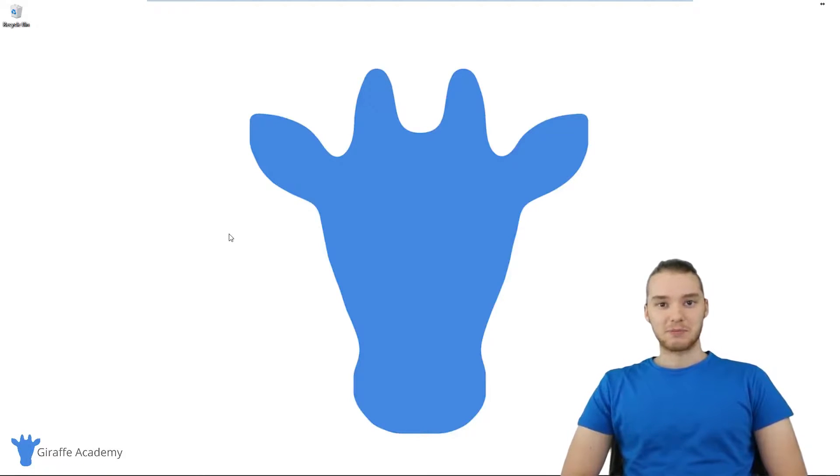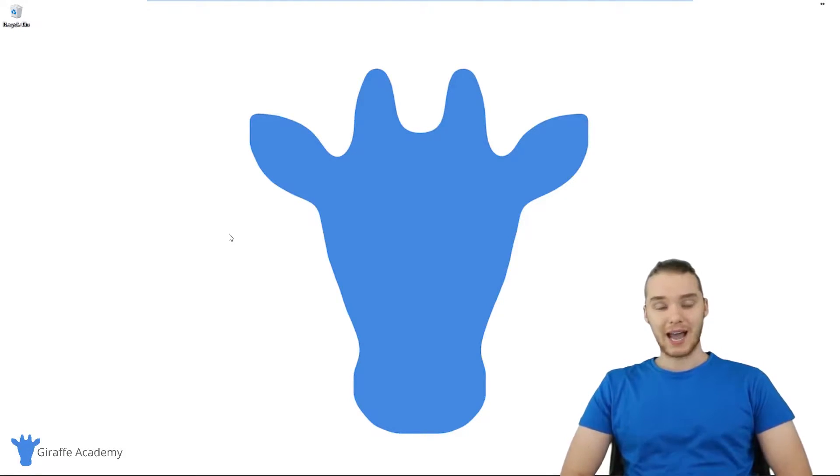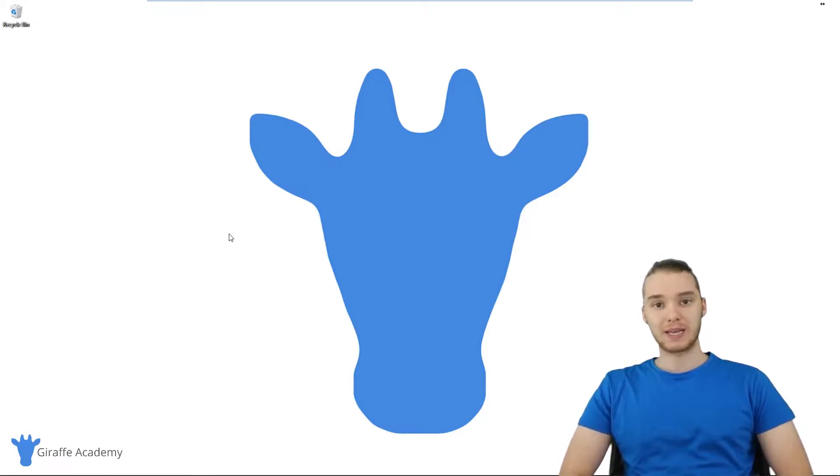Hey, welcome to Draft Academy. My name is Mike. In this tutorial, I'm going to talk to you guys about getting everything set up to start programming in C.